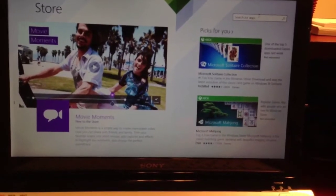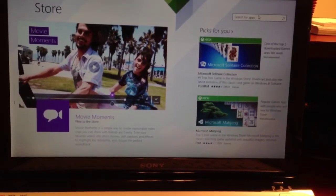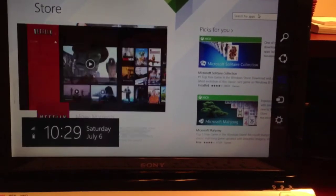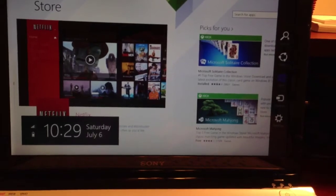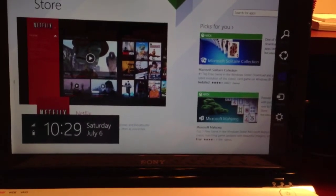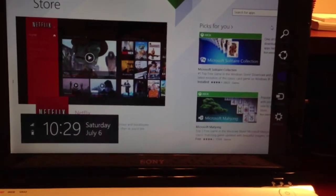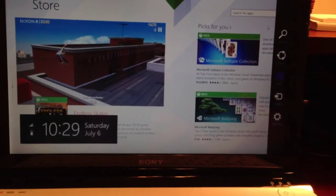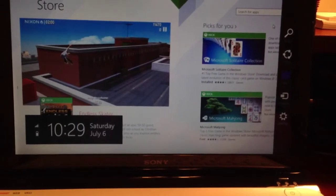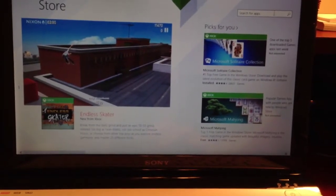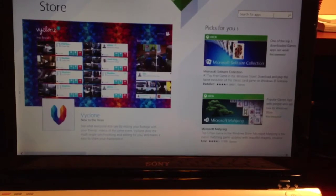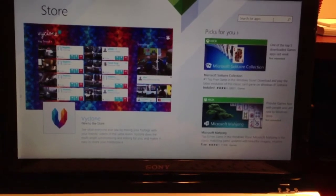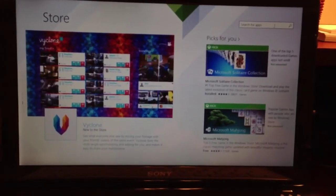In Windows 8, you had to bring up the charms menu and search using it. That wasn't entirely obvious. And so now, having a search box on every page of the App Store, I think is really handy.